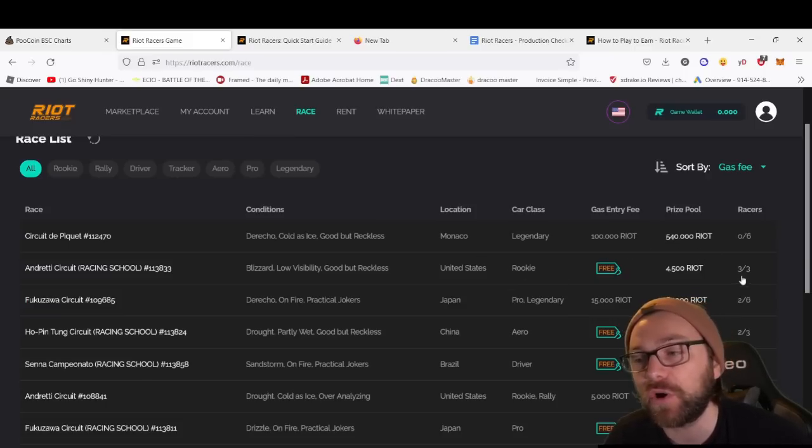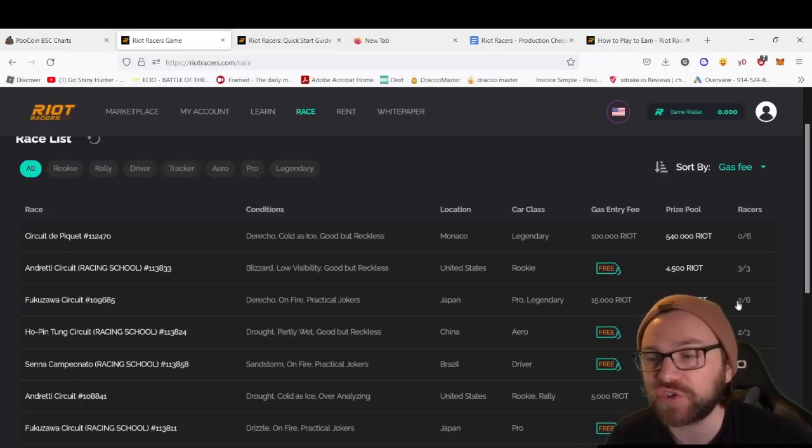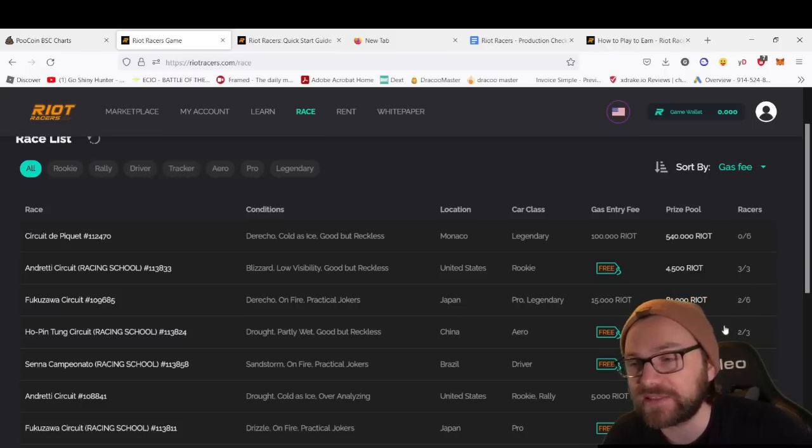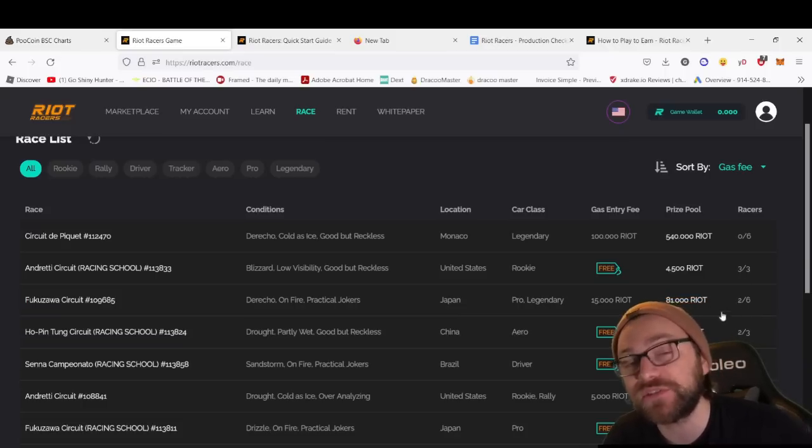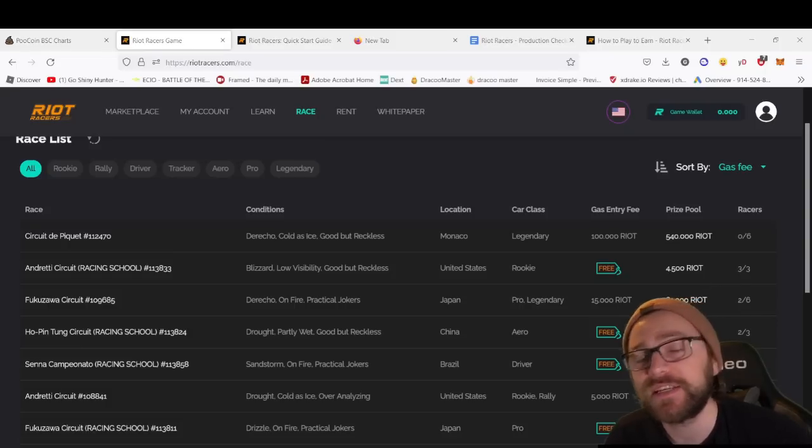You've also got the location, car class, and how many racers are currently in the race. We've got three out of three, so this one will commence. If you've got two out of six and two out of three, you can enter, and once it's full, the race will begin.